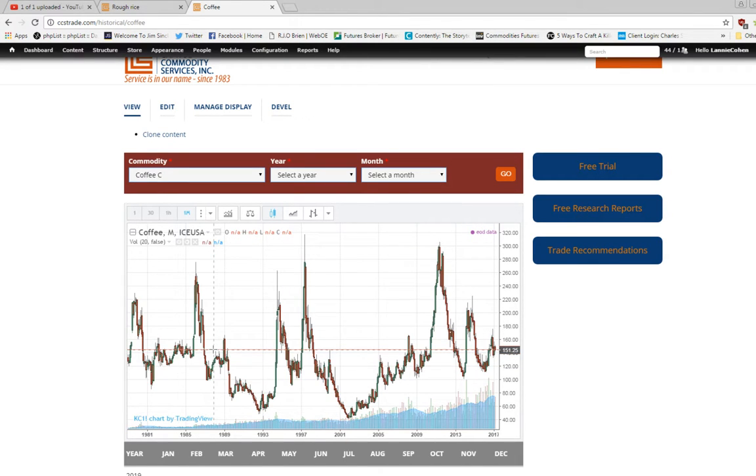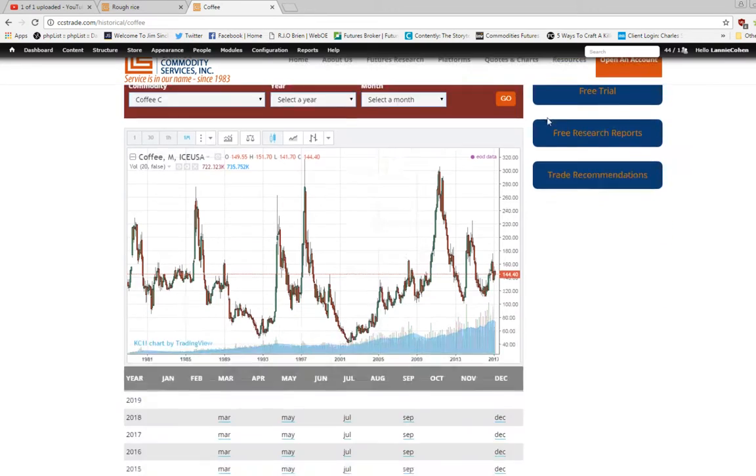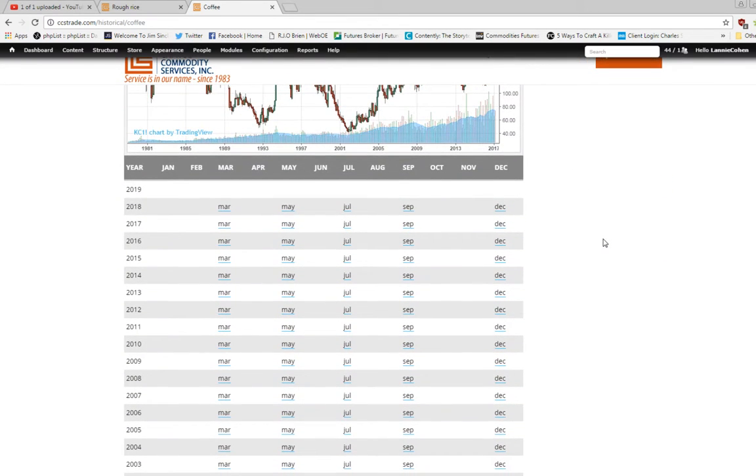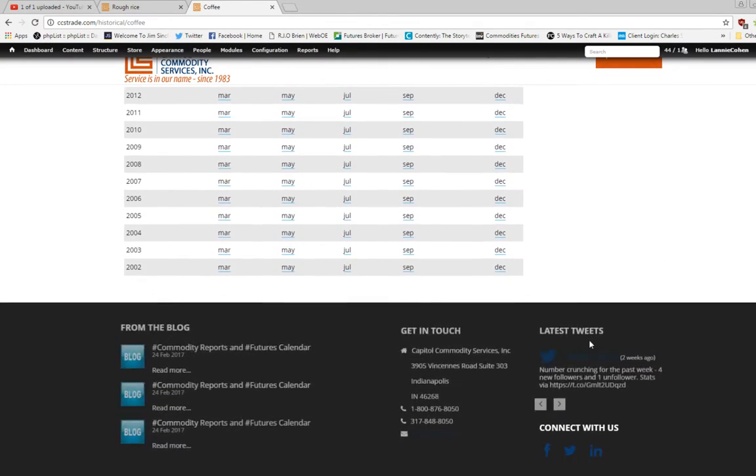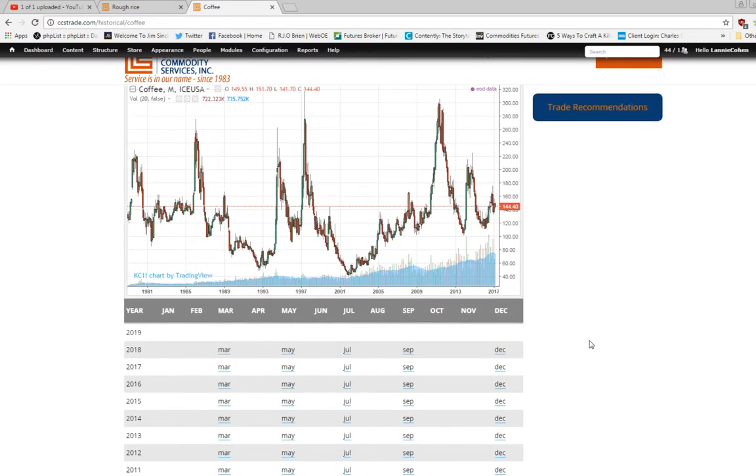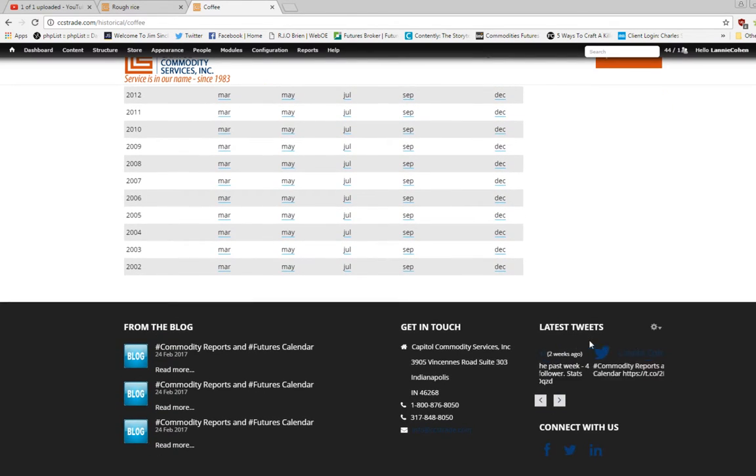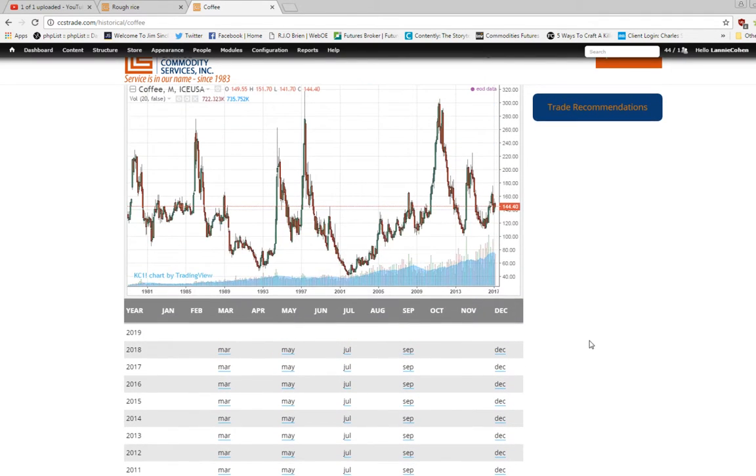We've also taken it a step further where we list every commodity, every month, every year that you could look at. In addition, you can hone in on how the contract traded during a given time frame.